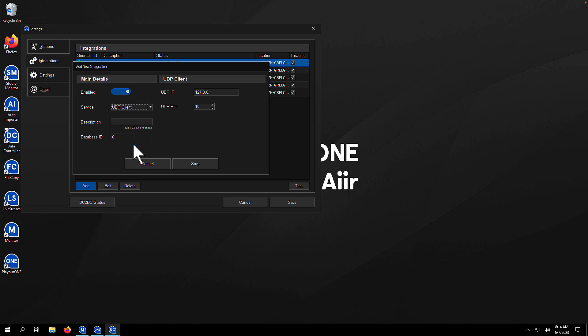Similarly, you've got a UDP client as well. So if you need to talk to a UDP device, then you can set up a UDP client to allow Playout 1 to send out via UDP.